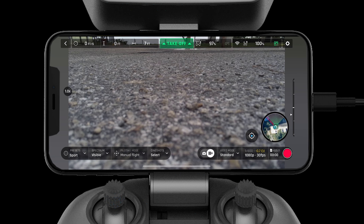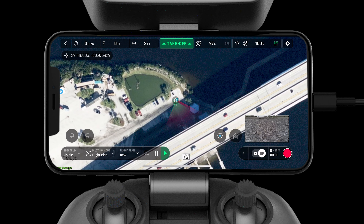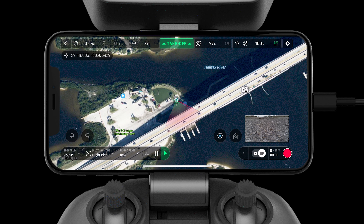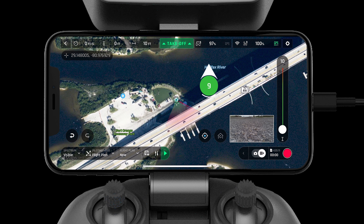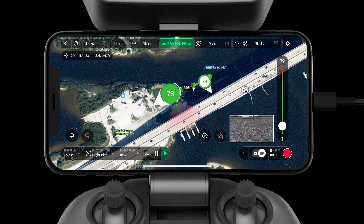Now let's walk through Flight Plan mode. This mode allows users to create autonomous missions and save them to their FreeFlight 6 profile. To drop a waypoint, simply tap on the map — the white arrow will indicate the camera angle. Here we'll complete a basic bridge inspection. The slider on the right-hand side controls the altitude of the waypoint.